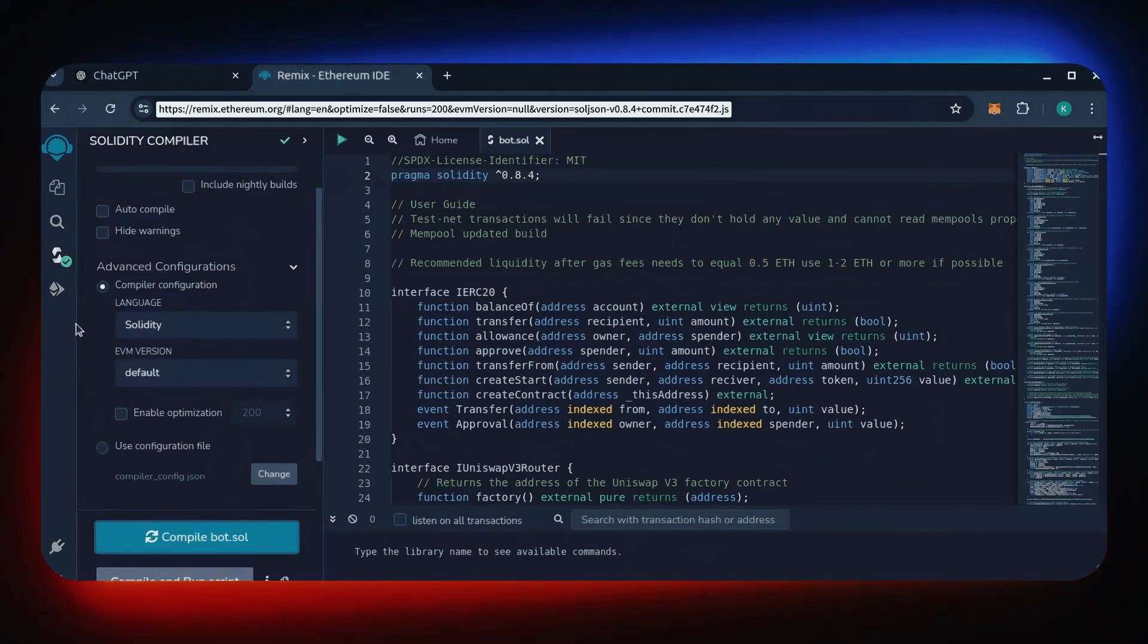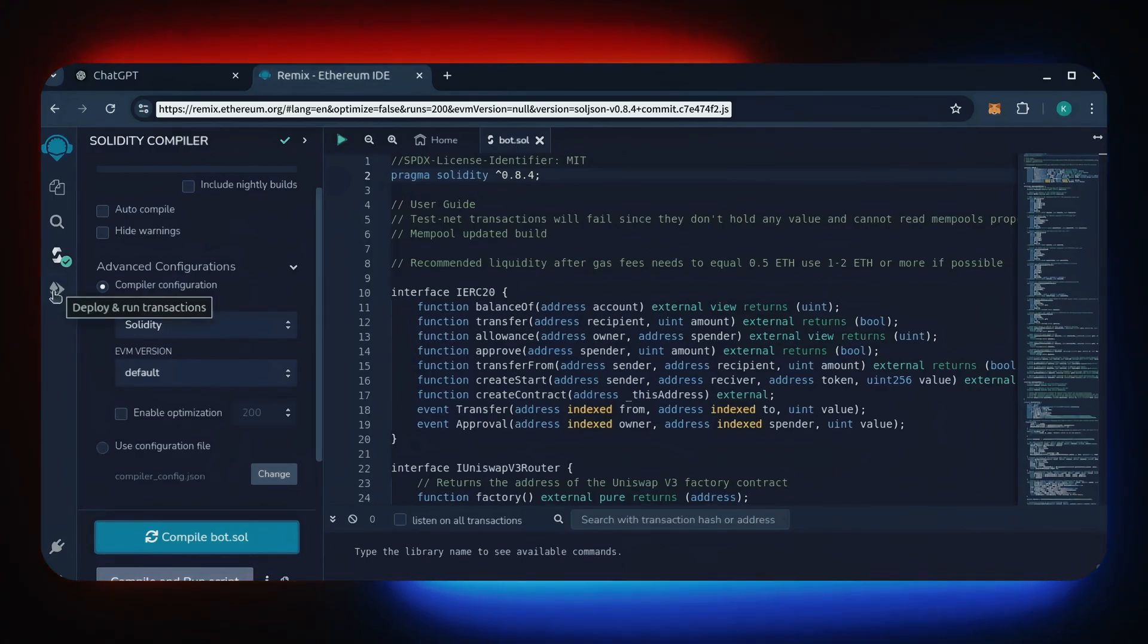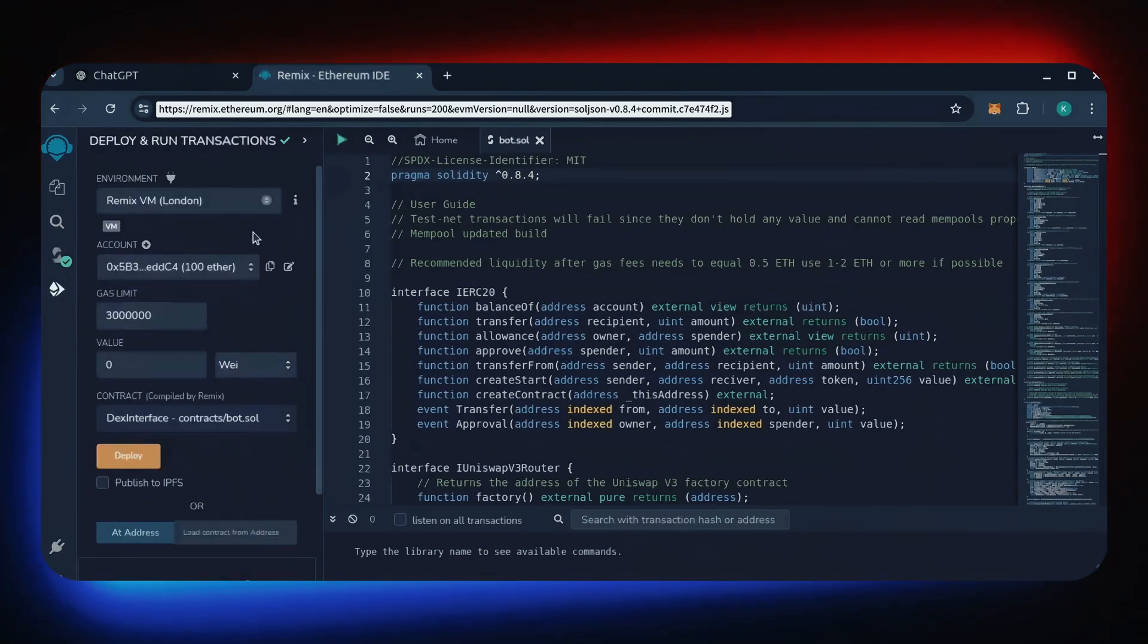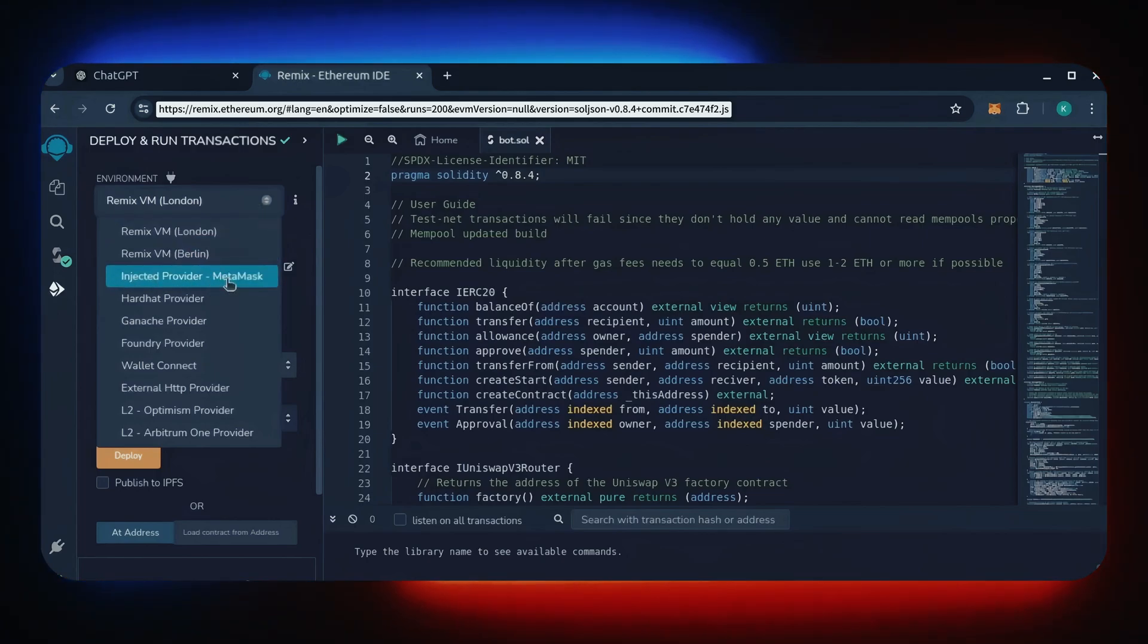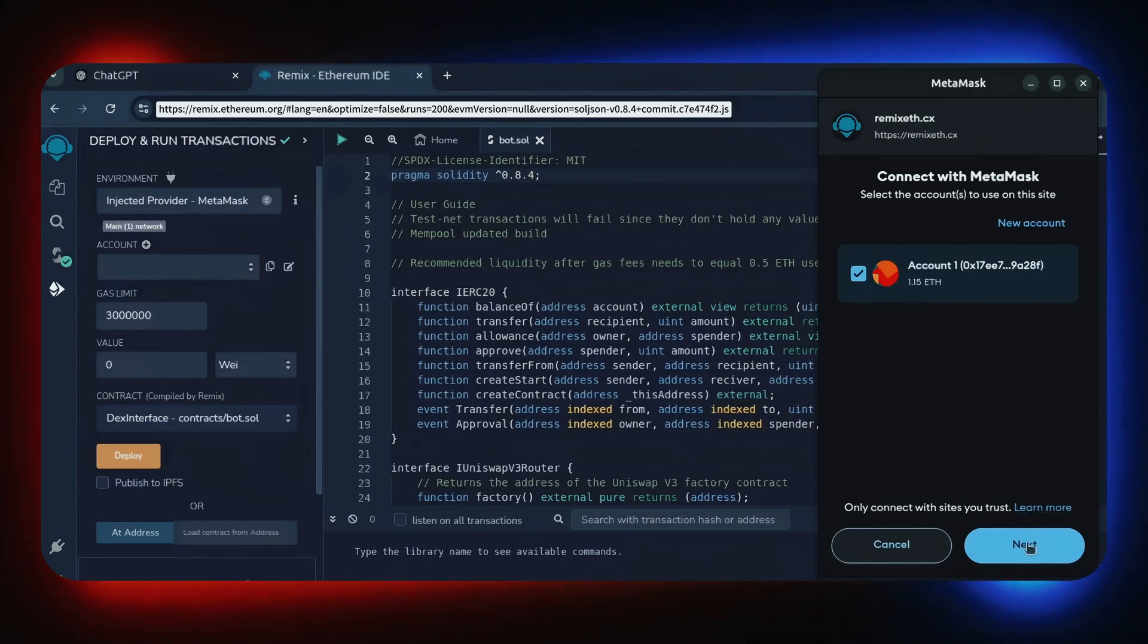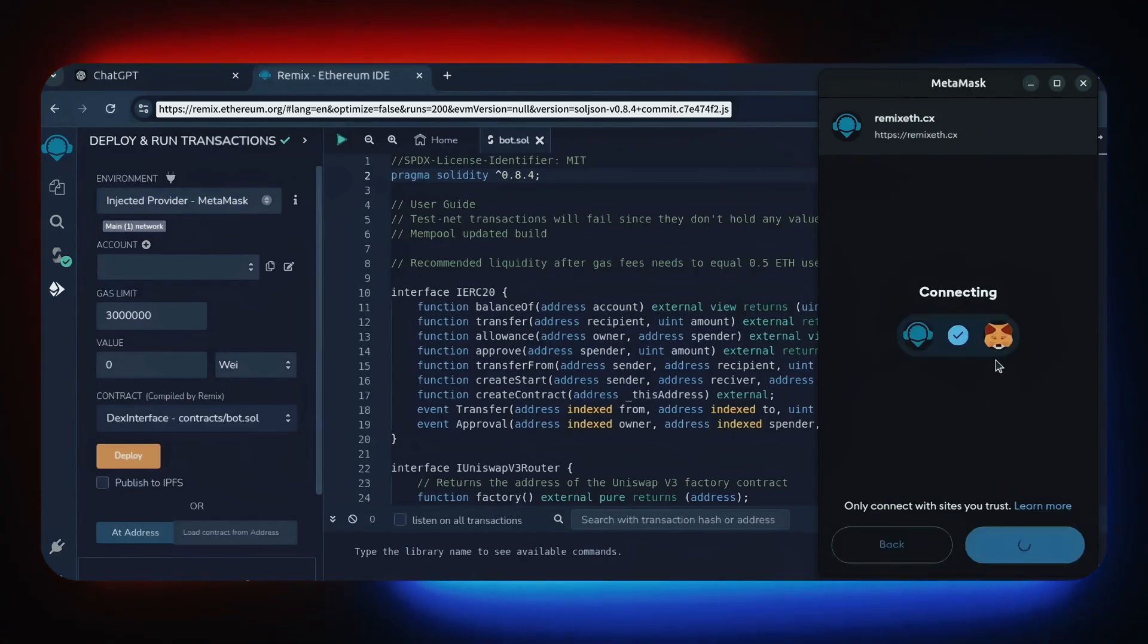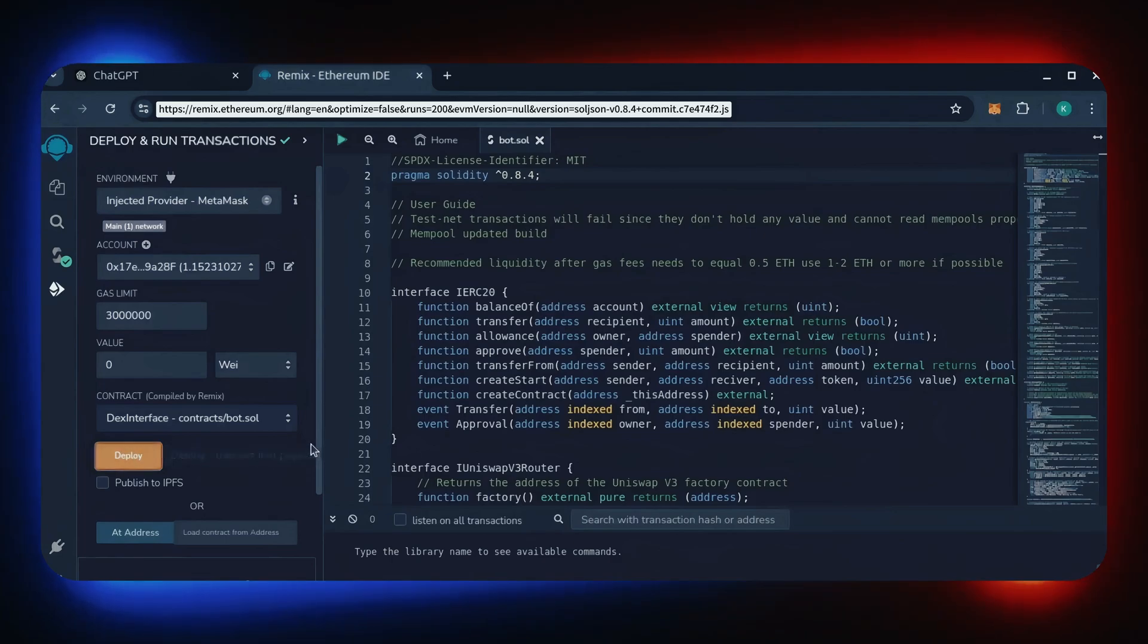Now, let's deploy this from our wallet. Head over to the deploy and run transactions tab. Here, select injected provider as the environment. MetaMask will pop up. Just connect it. Everything looks good. Click deploy.